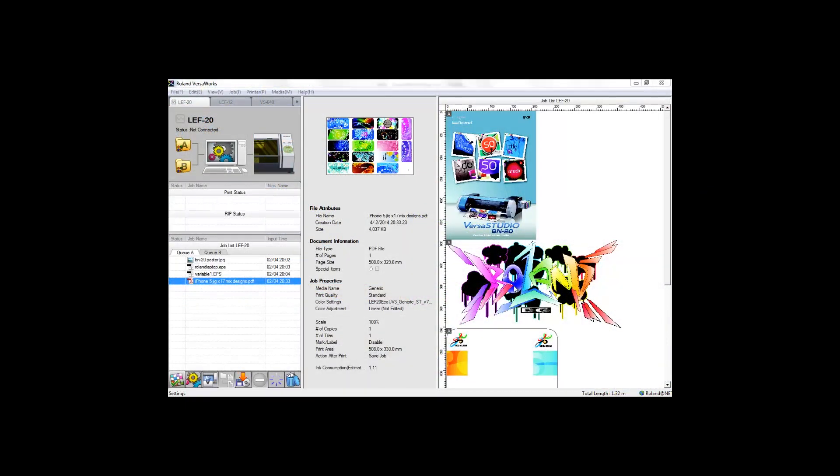Controlling the print process has never been easier than with Roland VersaWorks, the RIP engine used with any Roland print device. It's very easy to use and has great features designed to save time and money.